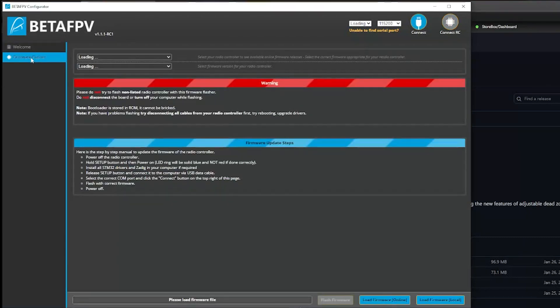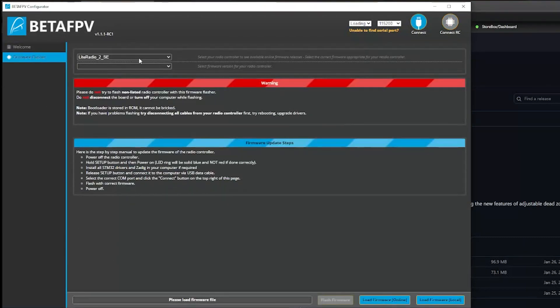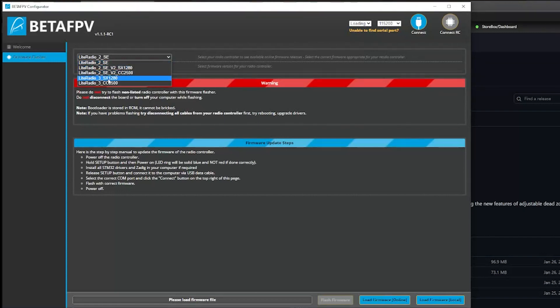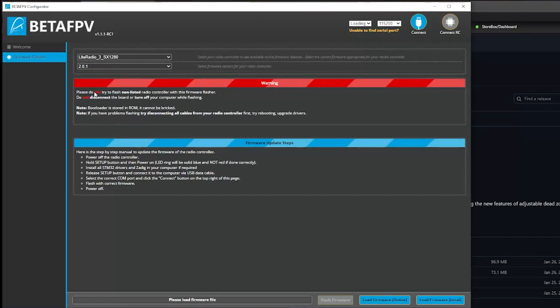If you want to update the firmware, make sure your radio is unplugged, then click 'Firmware Flasher' on the left-hand side. If the options are not populating, it's likely because you didn't run as administrator — it needs internet access to find available versions. For the Light Radio 3, select SX1280 since it uses ExpressLRS. If you have the FrSky version, it'll be the CC2500. Select version 2.0.1 — the newest available.